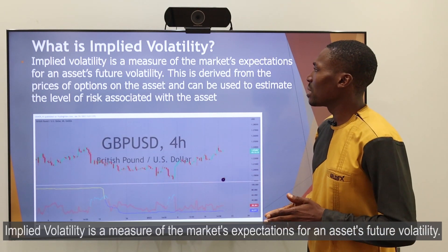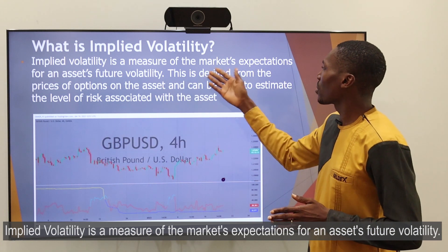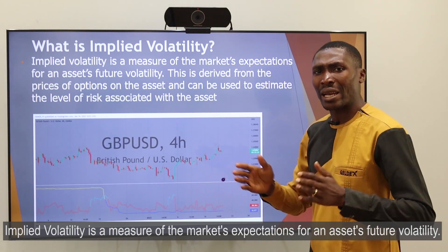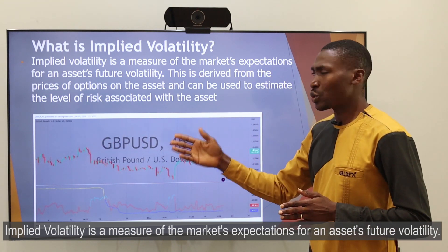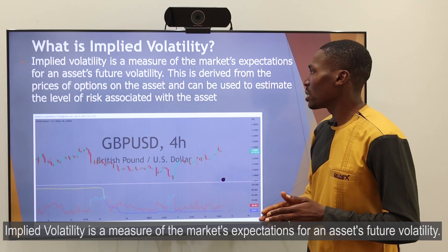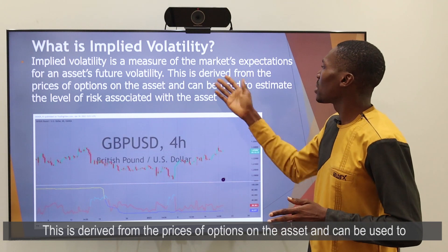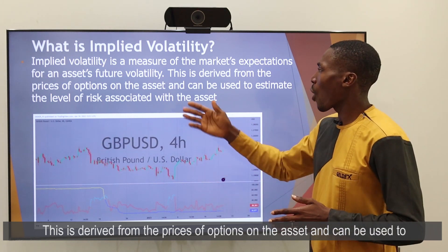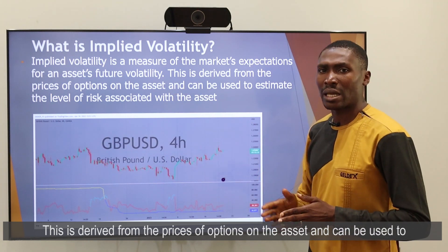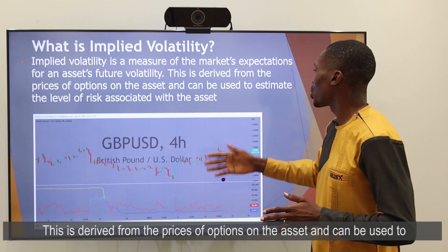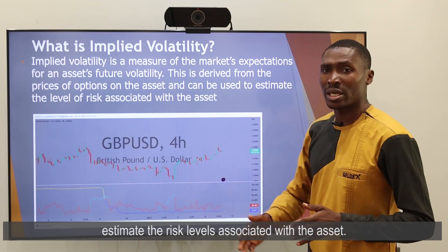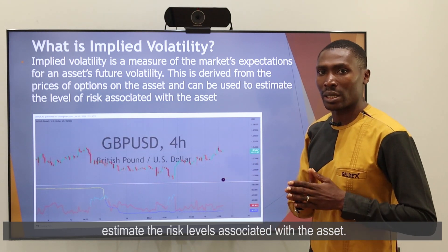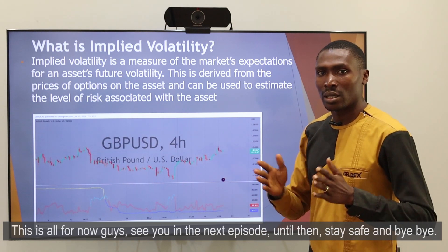Implied volatility is a measure of the market expectation for an asset's future volatility. This is derived from the price of options on the asset and can be used to estimate the risk levels associated with the asset.